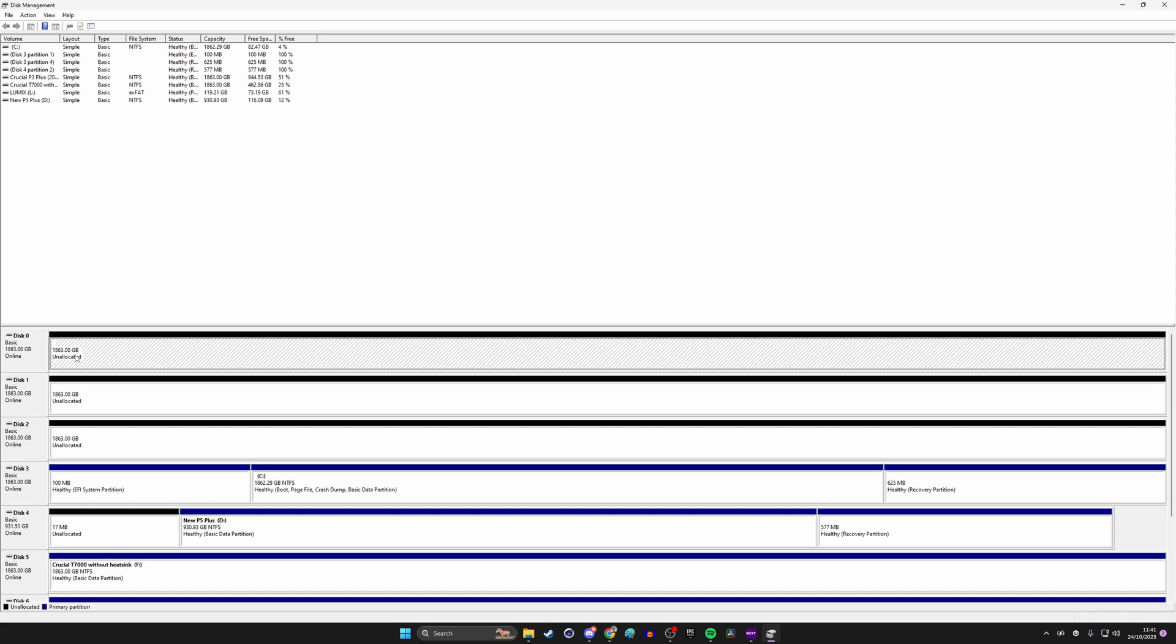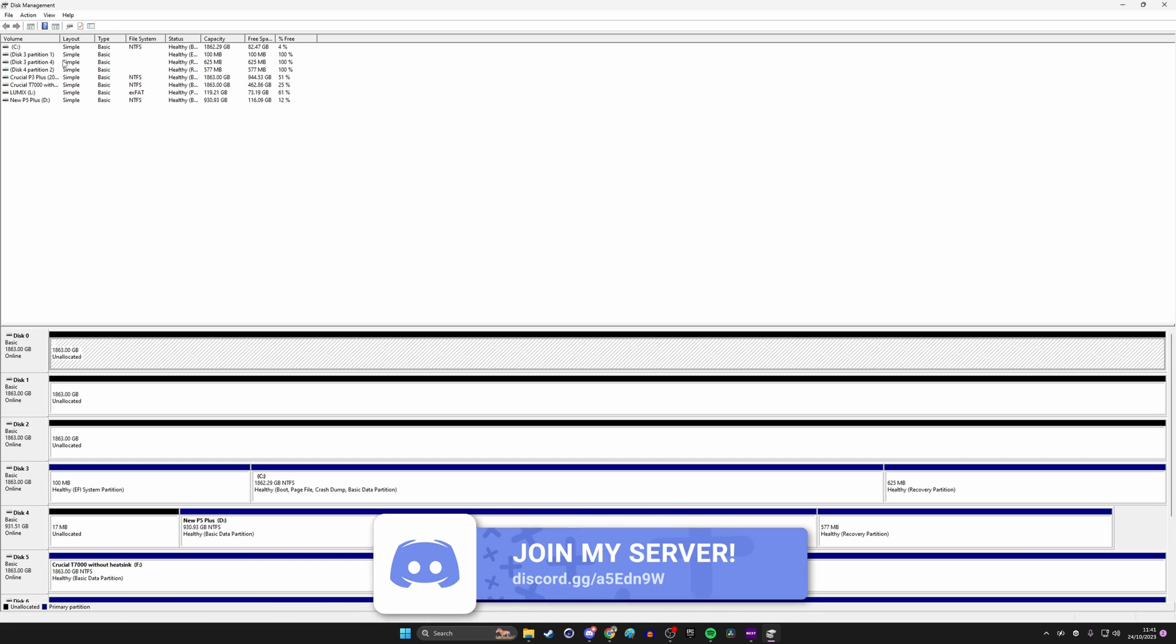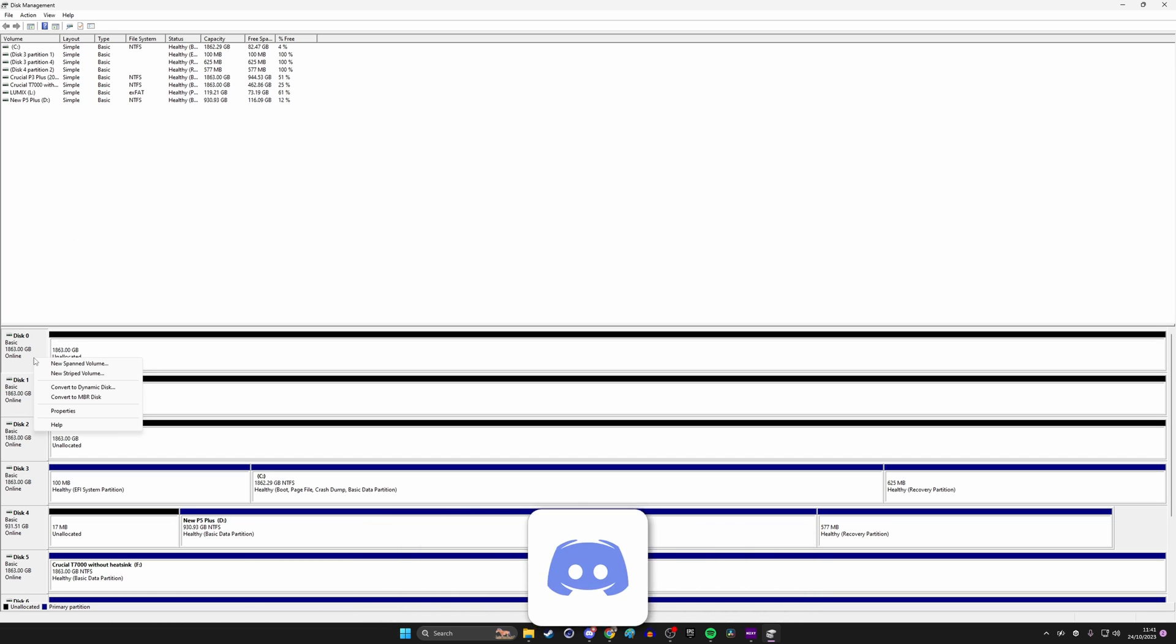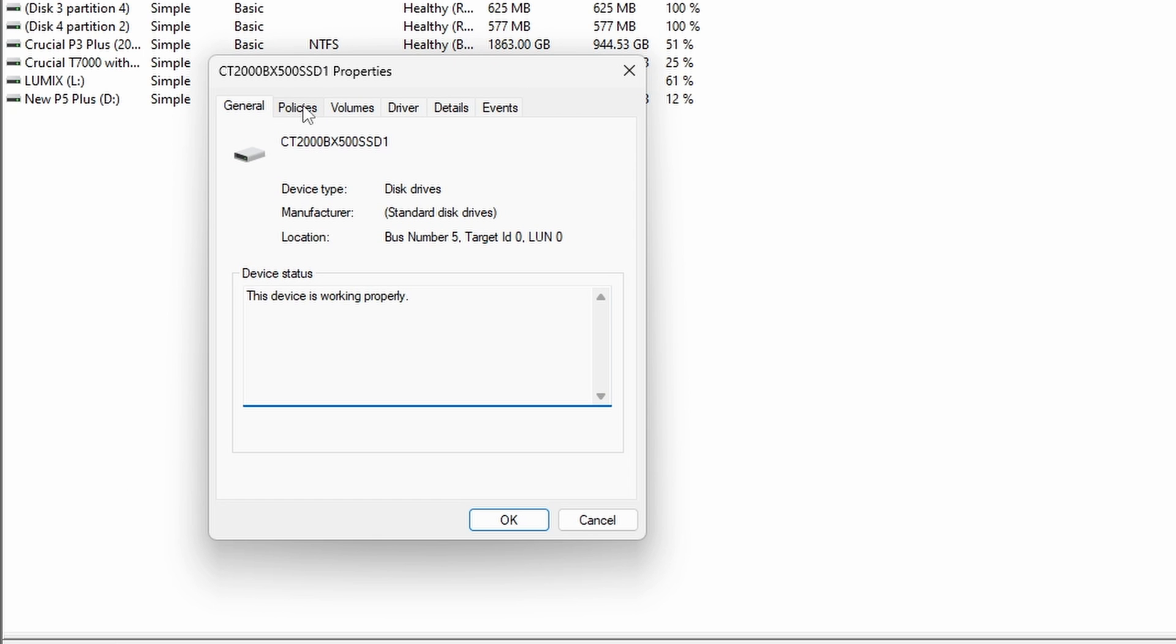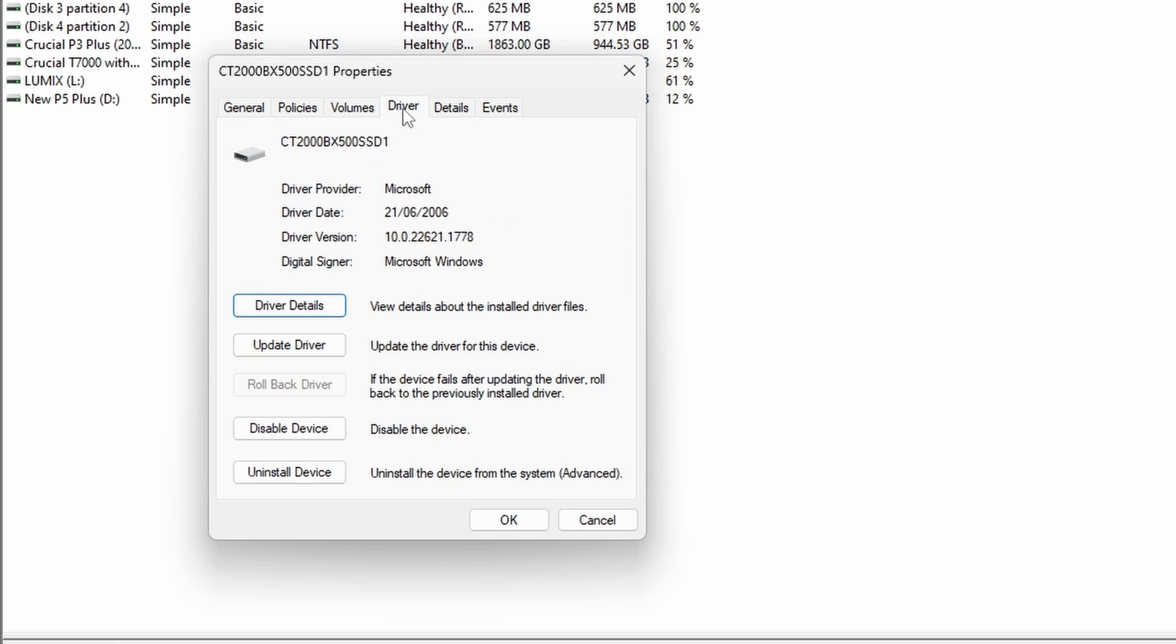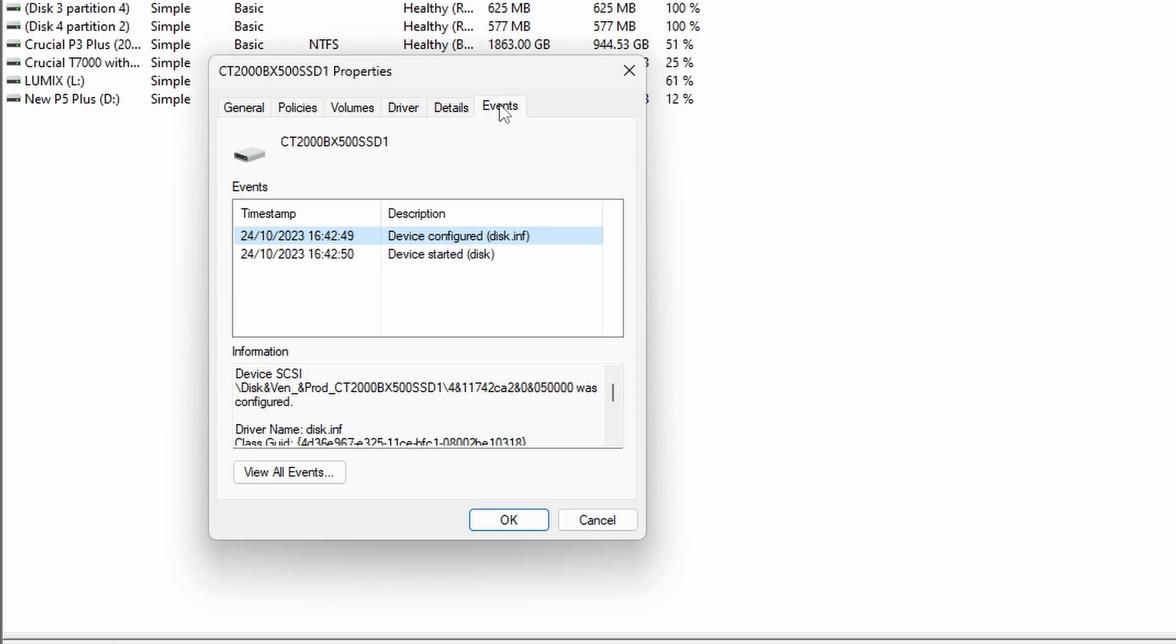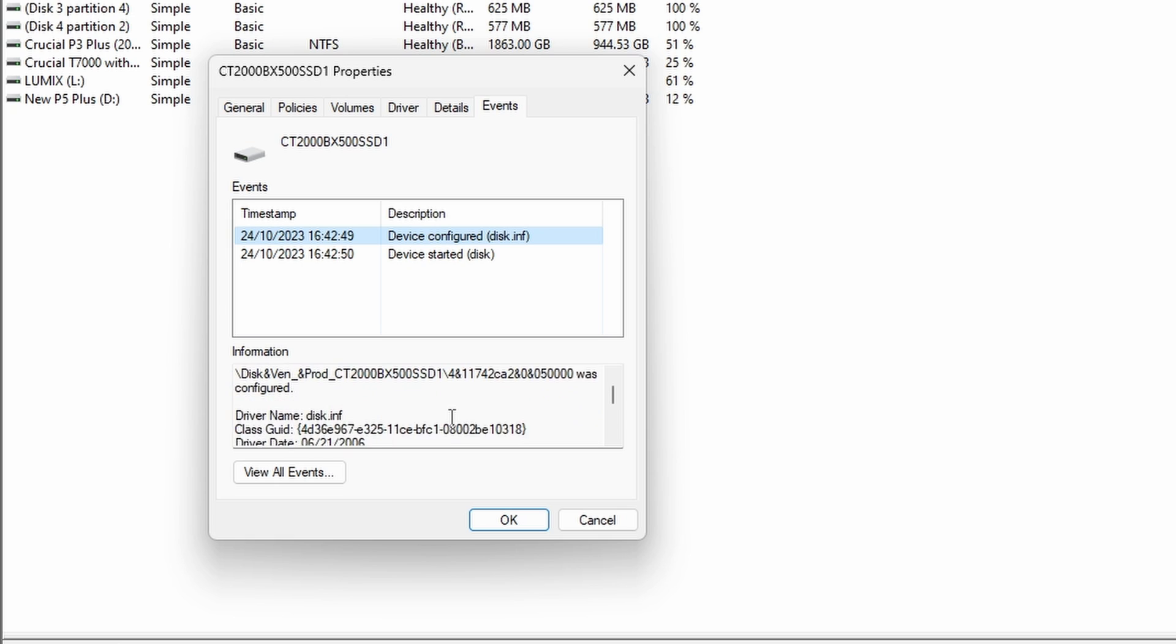But now I want to try and work out which drive is which in here. And that's not immediately obvious because they're just labeled as disk zero, disk one. But if you right click and then click properties, you should be able to find the name of it. You can see this one's called CT2000BX500 and that's the BX500 drive. So it's fairly straightforwardly named if a little bit finicky.